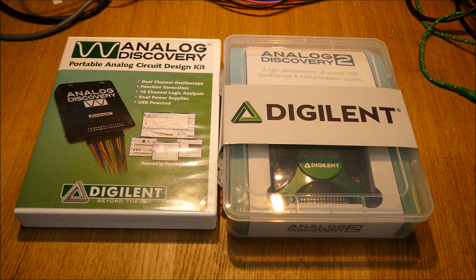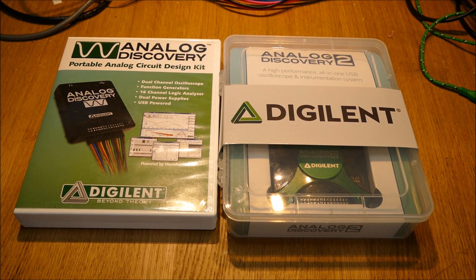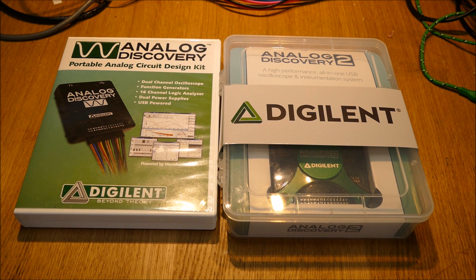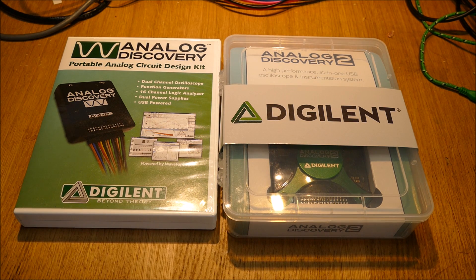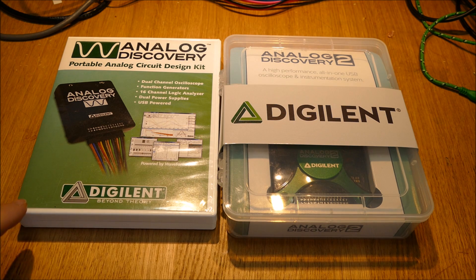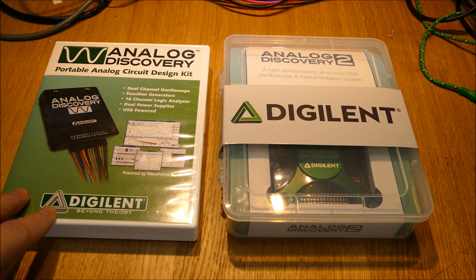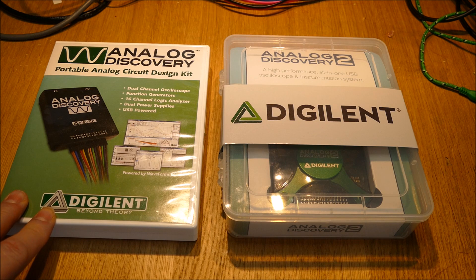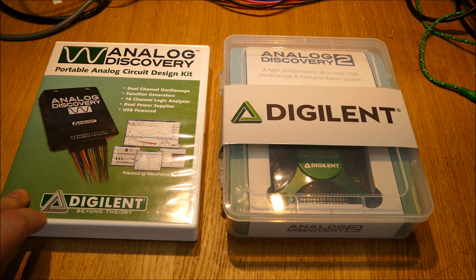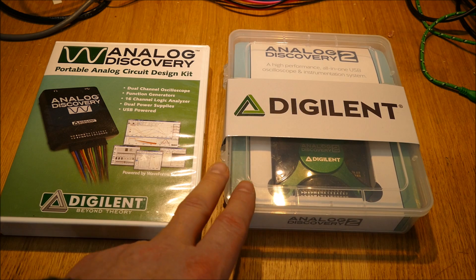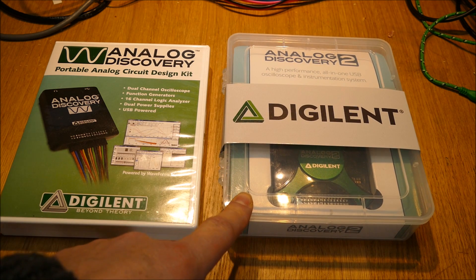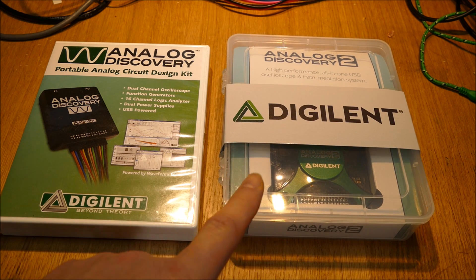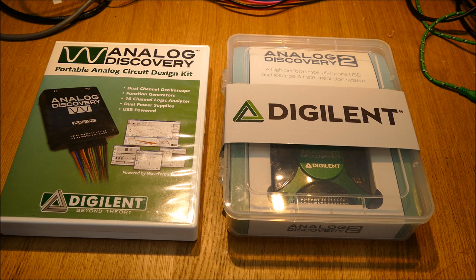Hi folks, on the bench today we've got a couple of Analog Discovery multi-instrument USB devices. We've got the first one, which is the Mark 1, this came out a few years ago now, and we've also got the version 2 which came out a few months ago.